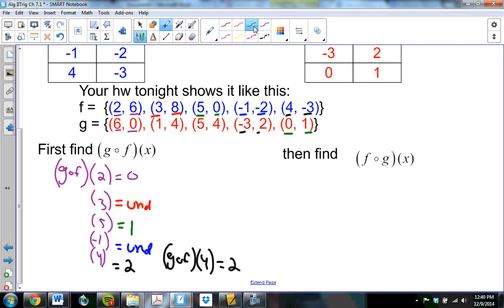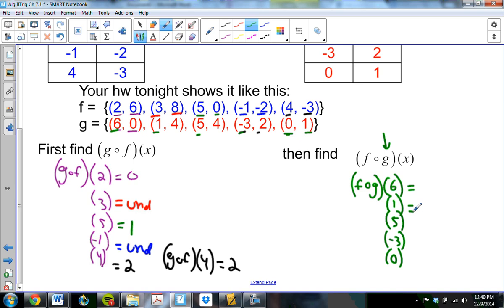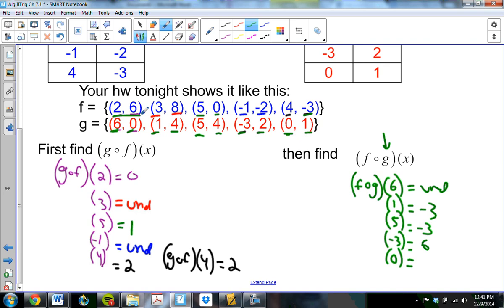Now for f of g of x using the same sets: g is the inner function. g values are 6, 1, 5, negative 3, 0. 6 goes to 0 in f, 0 goes nowhere, undefined. 1 goes to 4 in f, 4 goes to negative 3. 5 goes to 4 in f, 4 goes to negative 3. Negative 3 goes to 2 in f, 2 goes to 6. 0 goes to 1 in f, 1 doesn't go anywhere in g, so undefined.